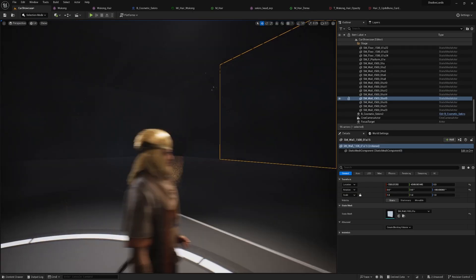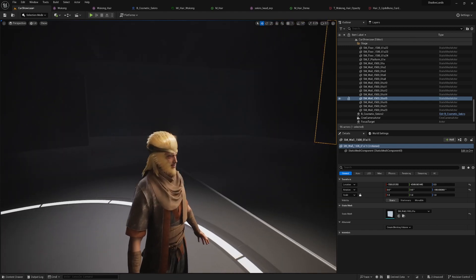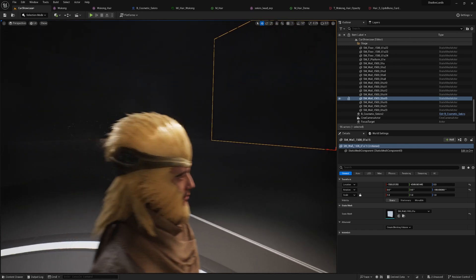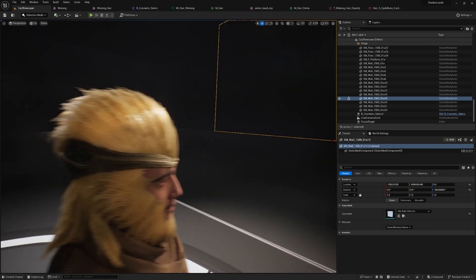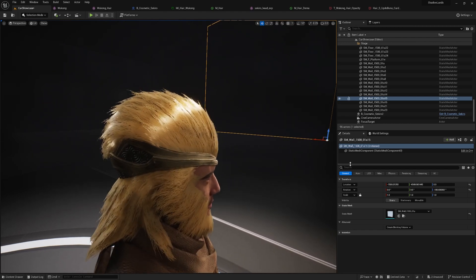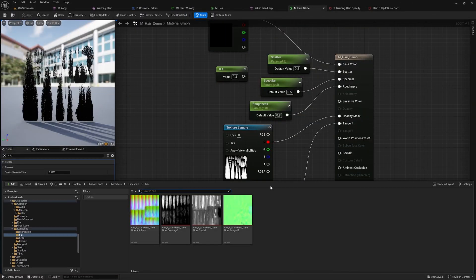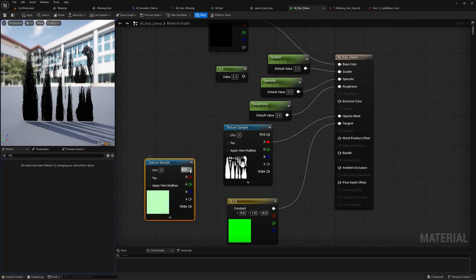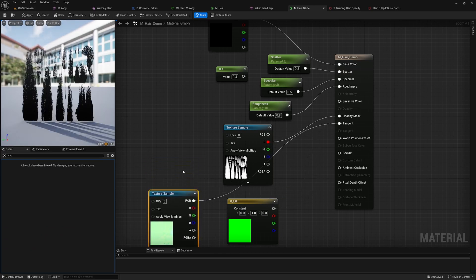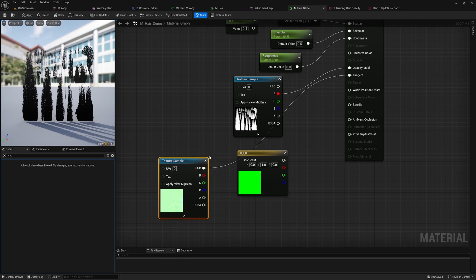Now, if you check the results, you will see nice highlight reflections along the direction of the hair strands. If you are using MetaHuman hair, they provide a tangent map along with other maps. You can connect the tangent map directly to the tangent output node for more accurate results.